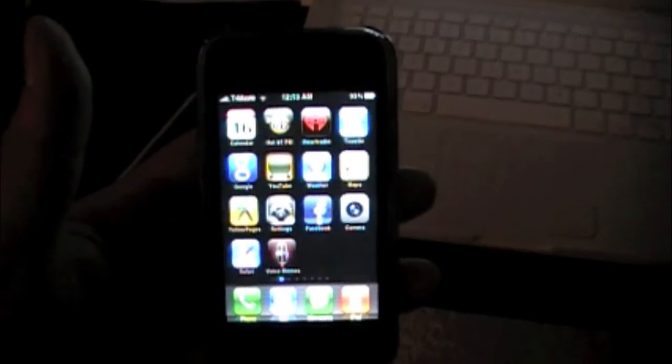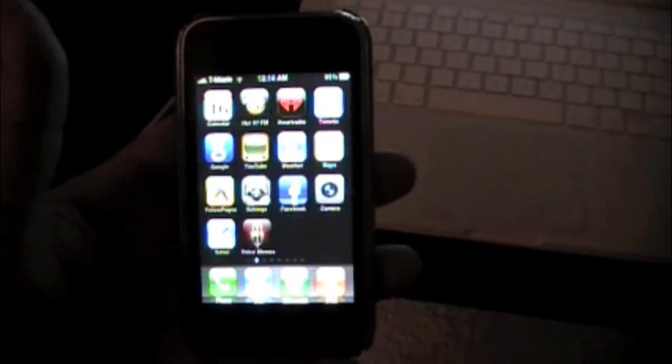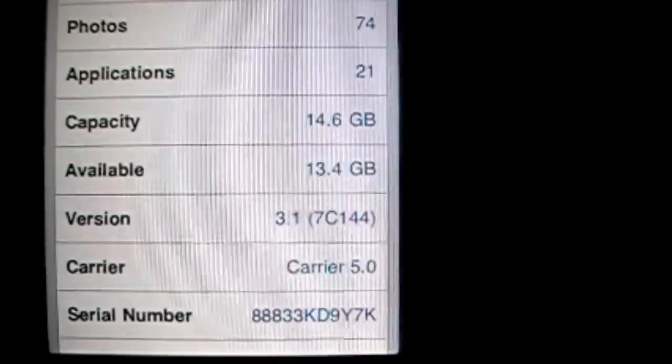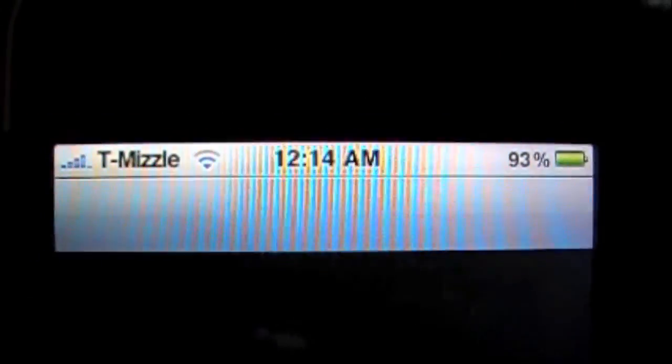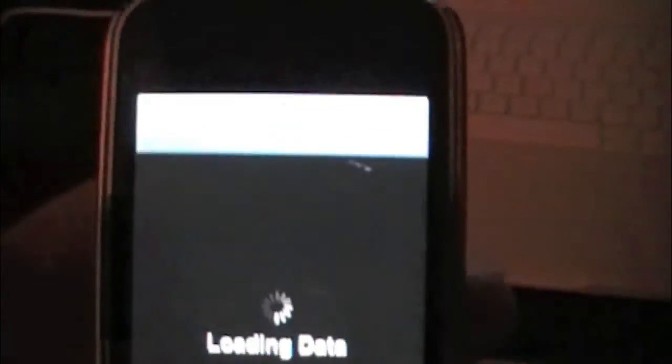Alright guys, here you go. When you first boot up, you're going to get the Pwned Pineapple logo. Let me show you guys really quick — there you go, 3.1 jailbroken. We're already done with T-Mobile working. There's Cydia. If you guys have any questions, just PM me or comment and I'll help you guys out any way I can.